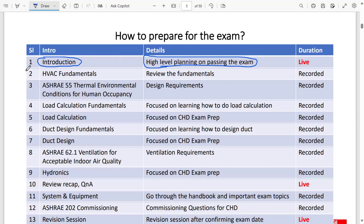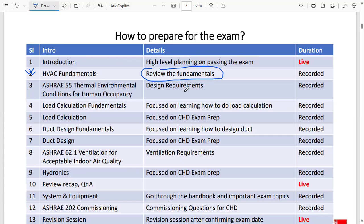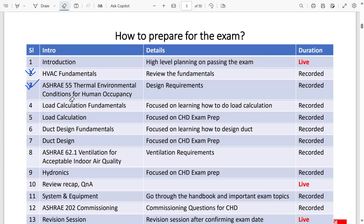After that live session and plan, you start watching our recorded classes. The first class covers HVAC fundamentals — a review of all the fundamental concepts you need to know as an HVAC engineer, with a few exam questions coming from this area. The second class covers ASHRAE 55, the standard for environmental conditions for human occupancy, which clarifies design requirements, and you can expect a few questions from this segment in the final exam.